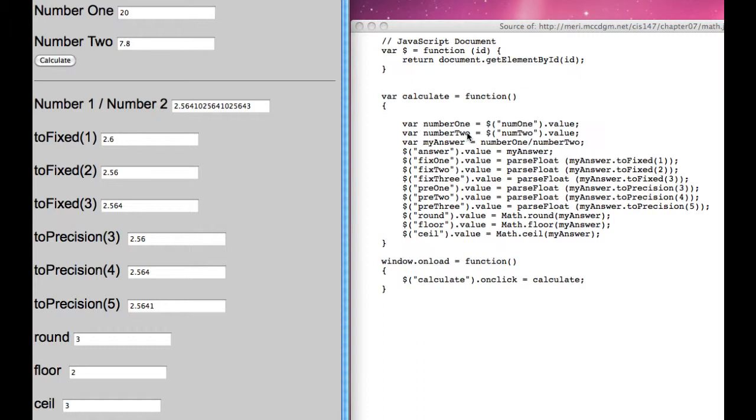So the code over here, we have variable number 1, variable number 2. My answer is number 1 divided by number 2.